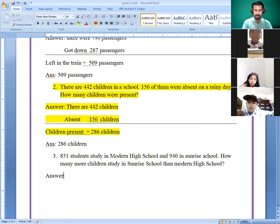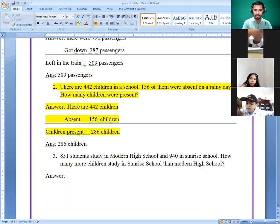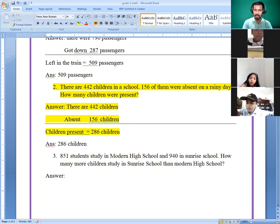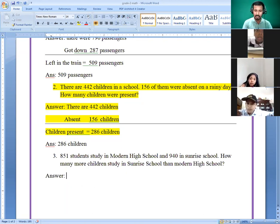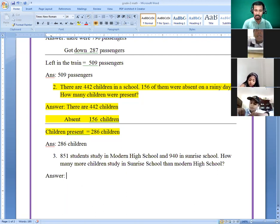Okay, number three: 851 students study in Modern High School, and 940 in Sunrise School. We have done this type of problem 100 times. Number three, I am doing it again.